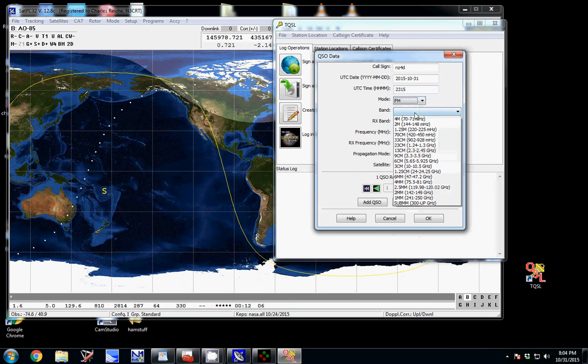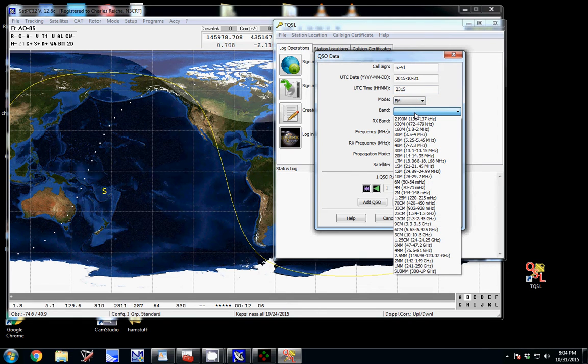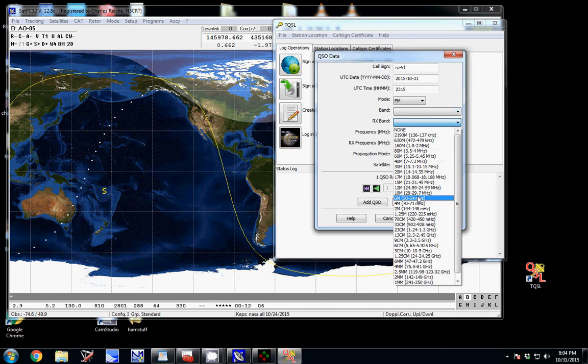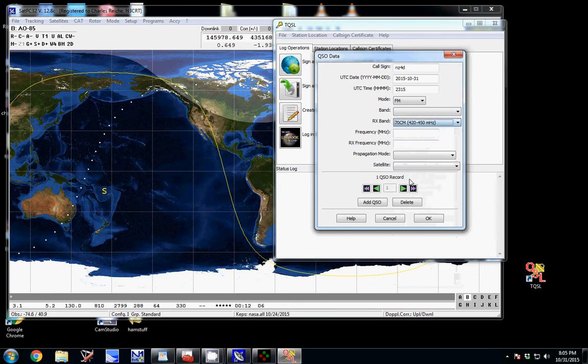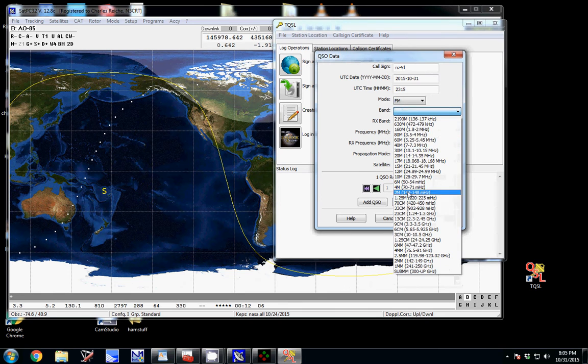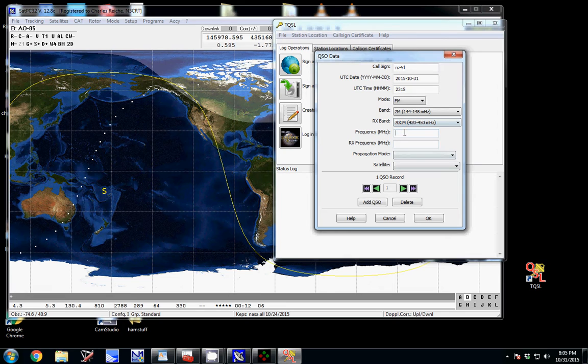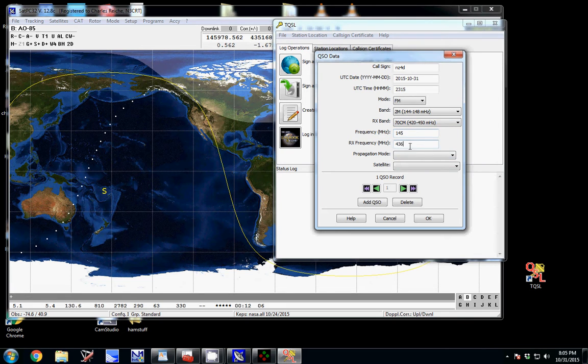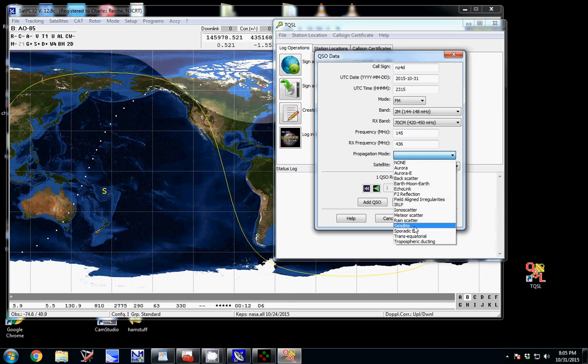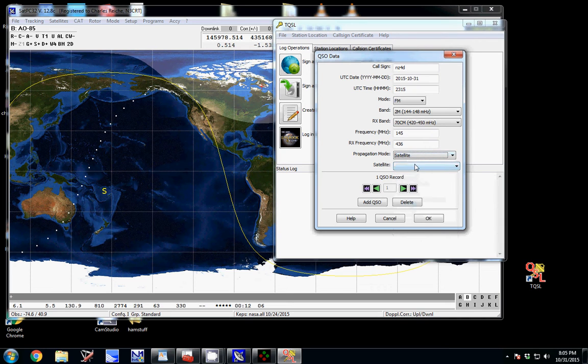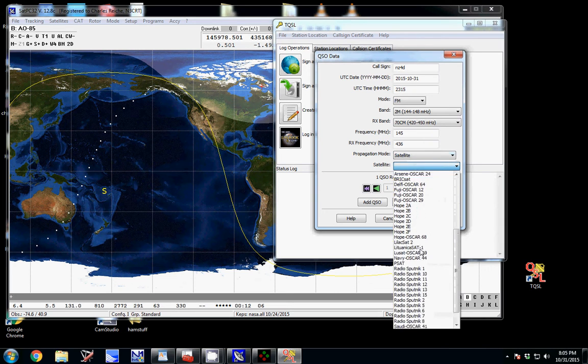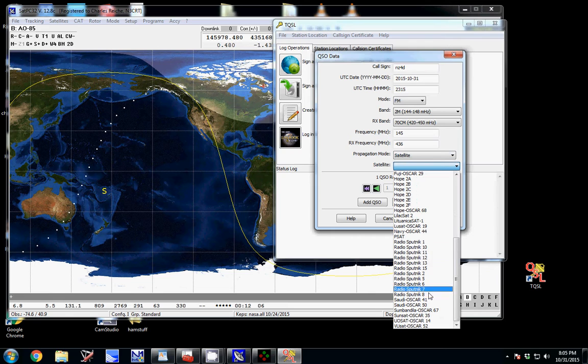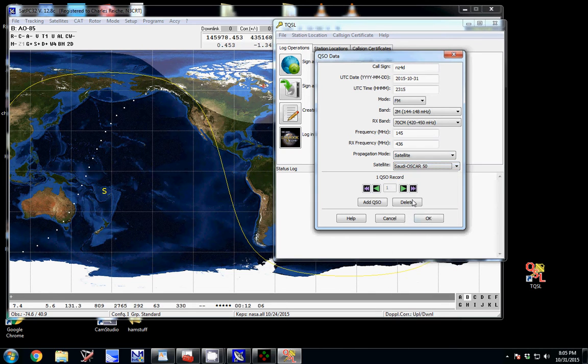We were FM because we were on SO50. So then you fill in the, you receive on 70 centimeters, right, for SO50. You transmit on 2 meters. And the same thing here you do, you match it up. We were going up on 145 roughly. And I've had QSOs match up and it doesn't need too much more information than this. Put your propagation as satellite. Now we need to use the correct satellite name of course. So you go and click Saudi Oscar 50.